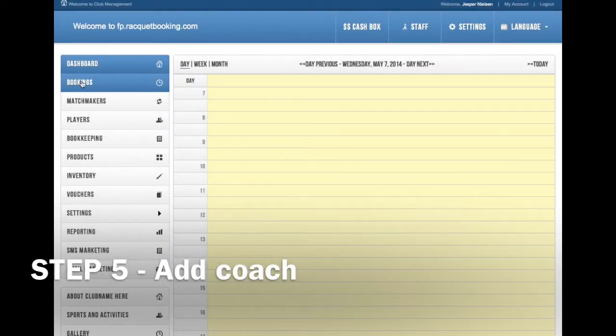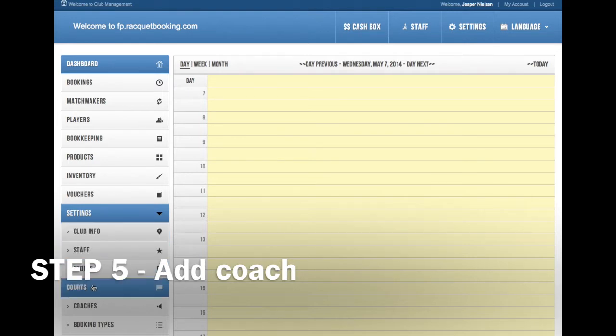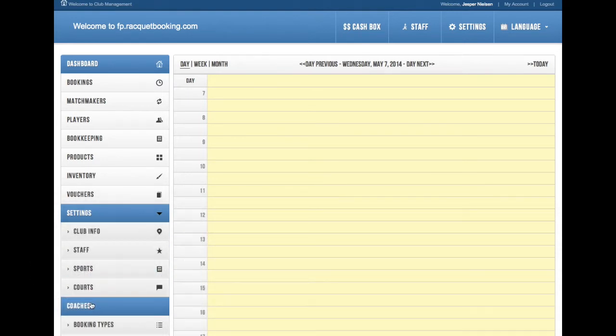Hi, my name is Chris. I'm the founder of Racketbooking. I'm going to take you to step 5, add a coach to your Racketbooking system.